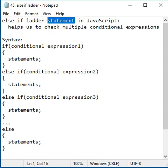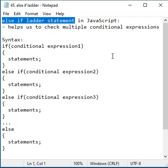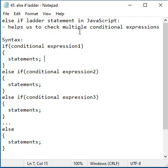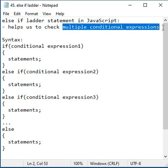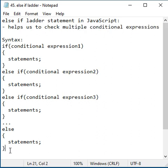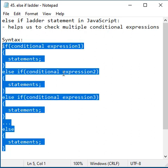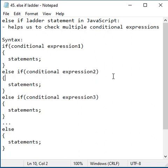Hello friends. Let's understand the else if ladder statement in JavaScript. The else if ladder statement helps us check multiple conditional expressions. This is the syntax for using the else if ladder statement.